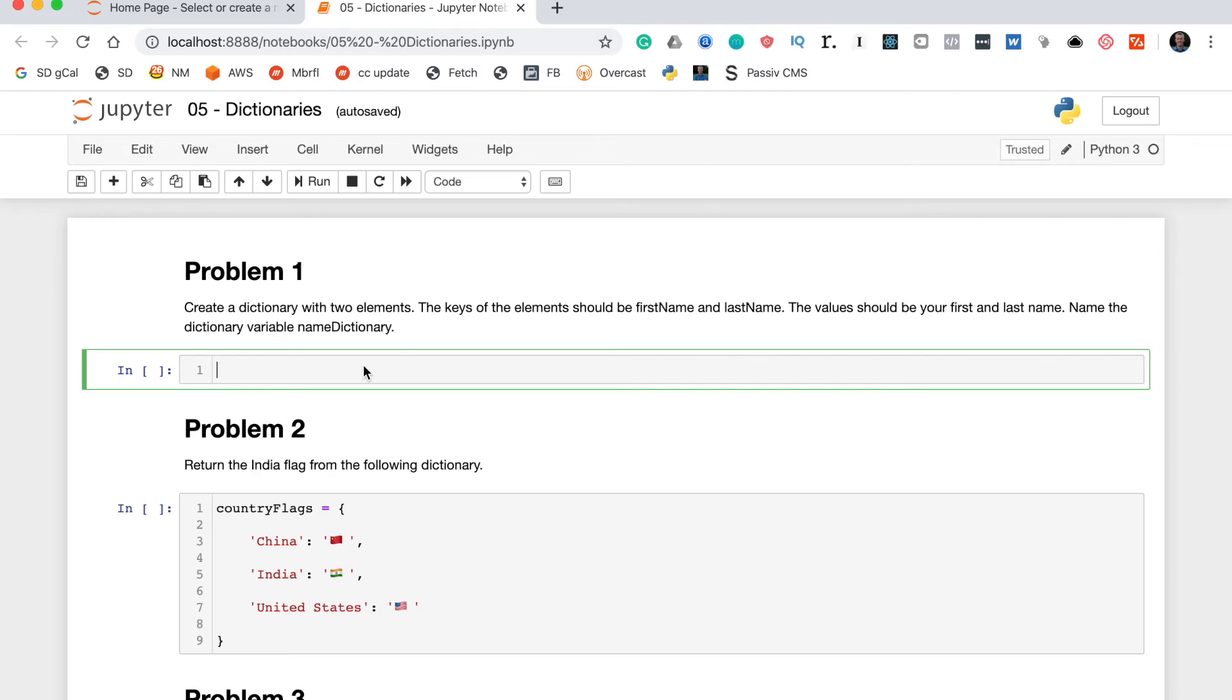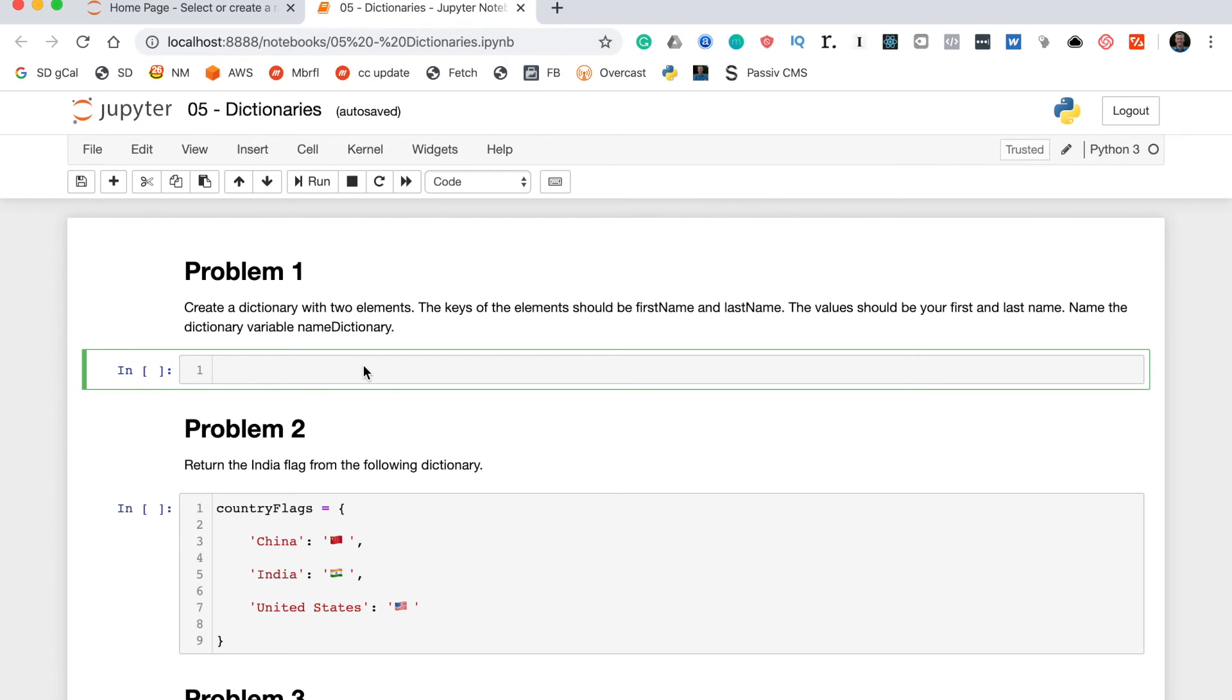What's up everyone, it's Nick McCollum here. In this video we're going to be working through the practice problems on dictionaries from my course on Python fundamentals. Before we get started, I invite you to subscribe to this channel so you can get all my future videos showing you how to become a better software developer. With that out of the way, let's dig into these practice problems on dictionaries.